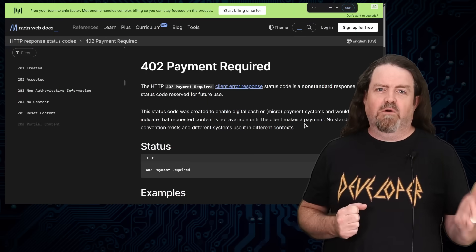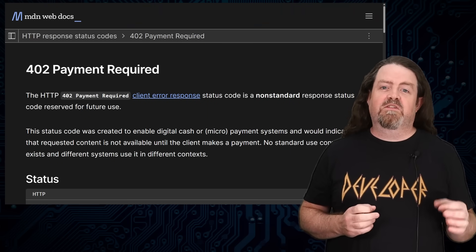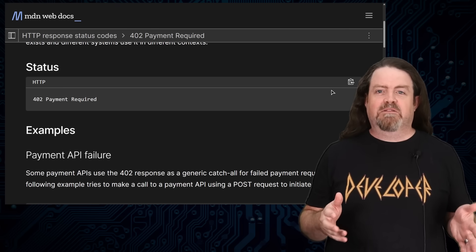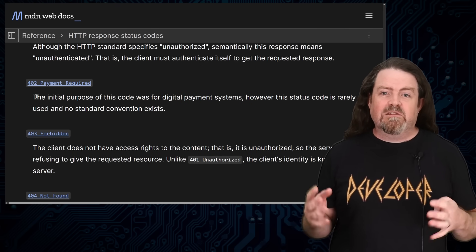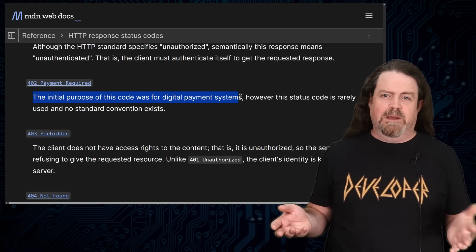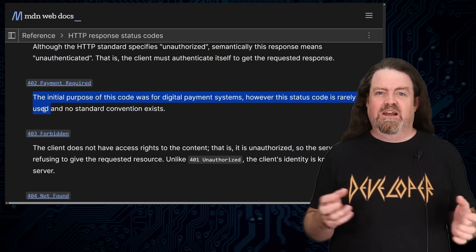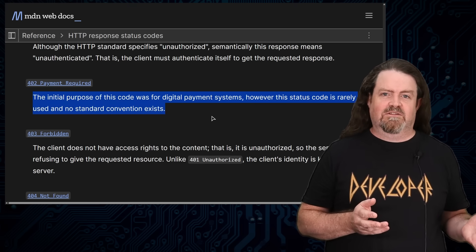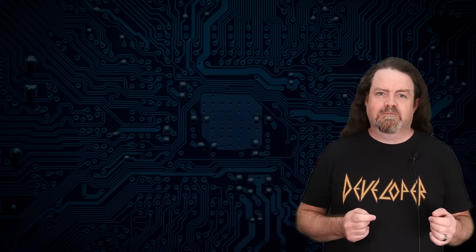HTTP 402 Payment Required. This code has been there since the dawn of the World Wide Web, but to quote the Mozilla Developer Network, the initial purpose of this code was for digital payment systems. However, this status code is rarely used, and no standard convention exists. Well, that might be about to change.